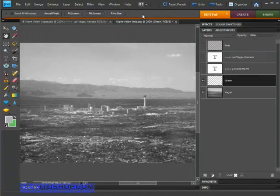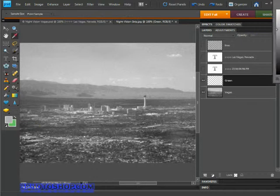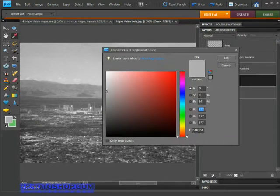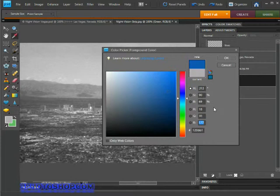Now we're going to change the color of our foreground and background swatches. Come over to the bottom of the toolbox and click on the foreground swatch. Enter the following values: Red 18, Green 91, and Blue 25.